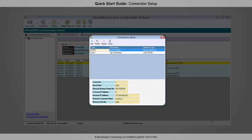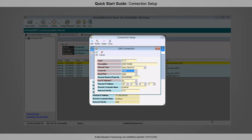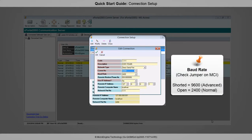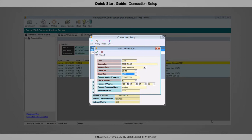Now add one more connection using direct serial port. You may add a new connection or modify the default one. Please fill up the highlighted fields only. Make sure you select the right MCI COM port number. If your MCI jumper is shorted, set the baud rate to 9600; otherwise set it to 2400. Keep the Use IP Address field as No. Click OK to confirm and save settings.